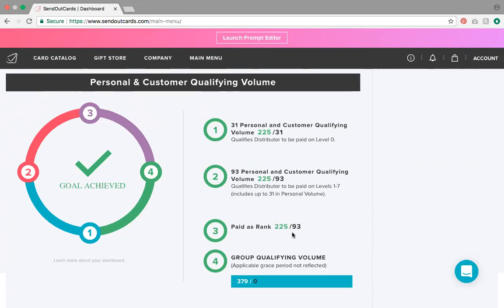Number four is group qualifying volume. Right now this says zero because this dashboard is at referral partner status. As a referral partner, there is no group qualifying volume you need to hit. But when you do sign up a referral partner, it will show in your group qualifying volume, along with your personal volume and your customers' volume — it's all there in the group.